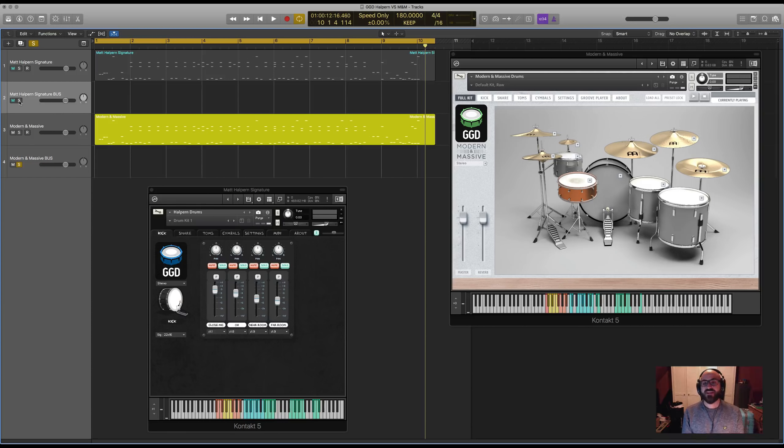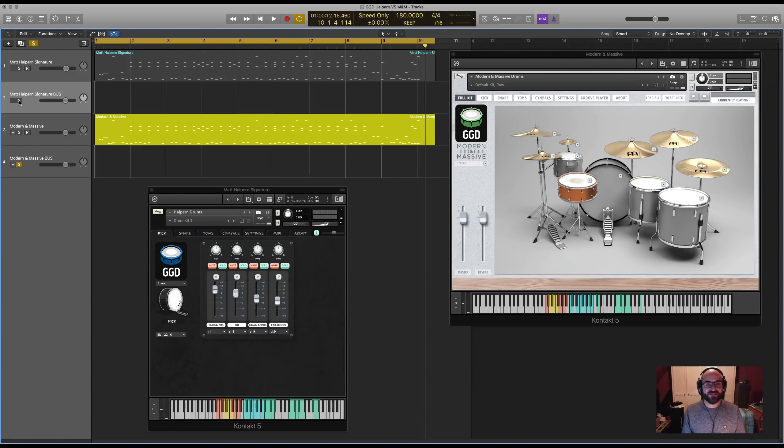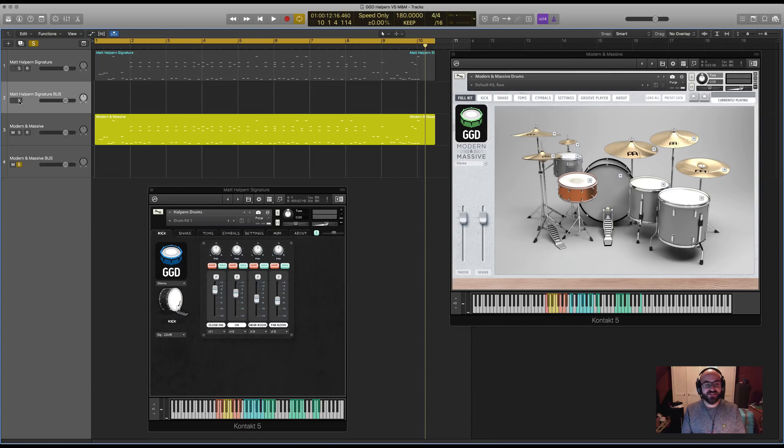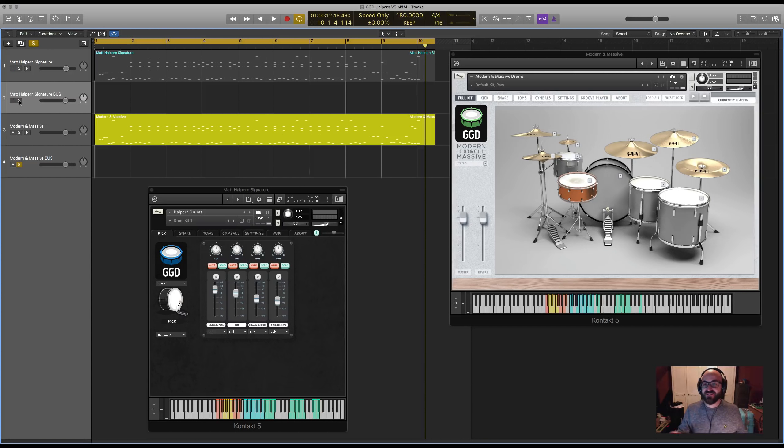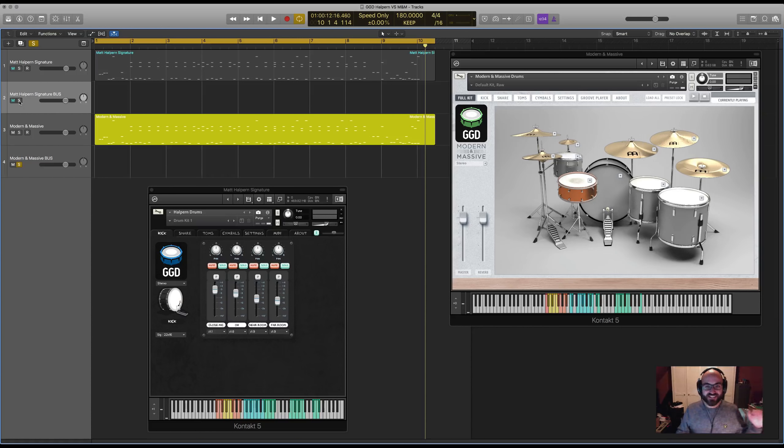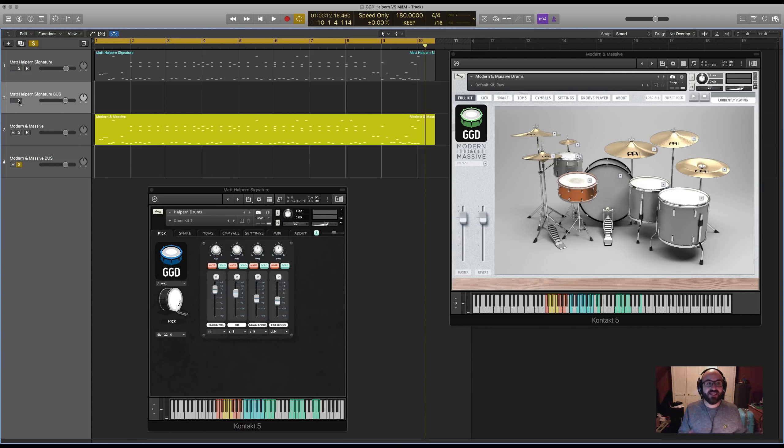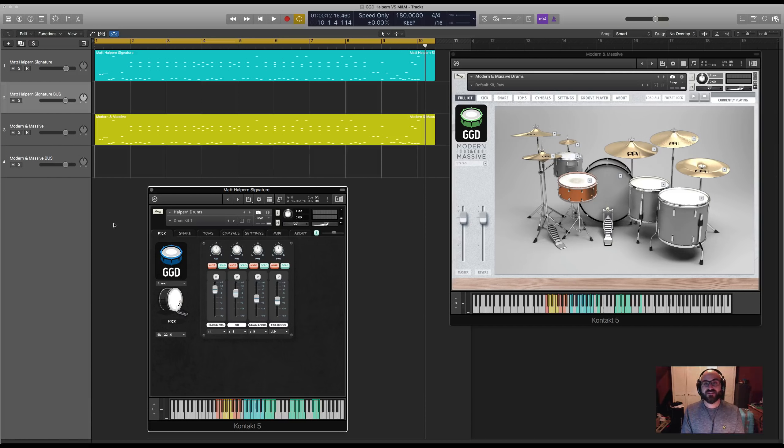It's funny having mentioned that we were going for more lower pitched sounds with Modern and Massive. You can hear it so clearly when you go from Halpin to Modern and Massive. It's like everything - the cymbals, the shells, the snare drum - everything feels like it just gets pitched down a little bit. You go back to the Halpin Library and everything steps up. It's pretty interesting.